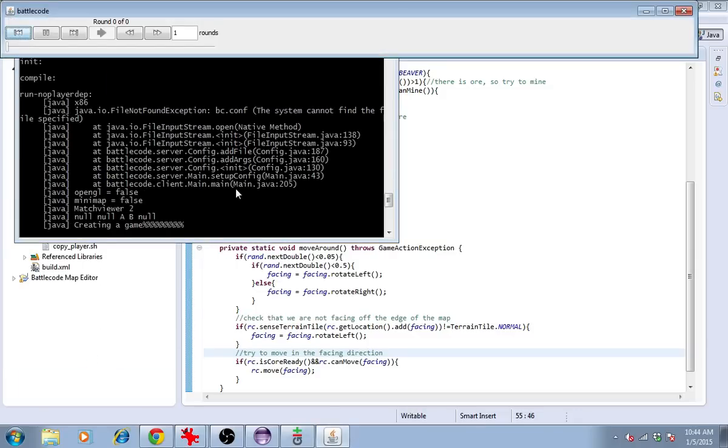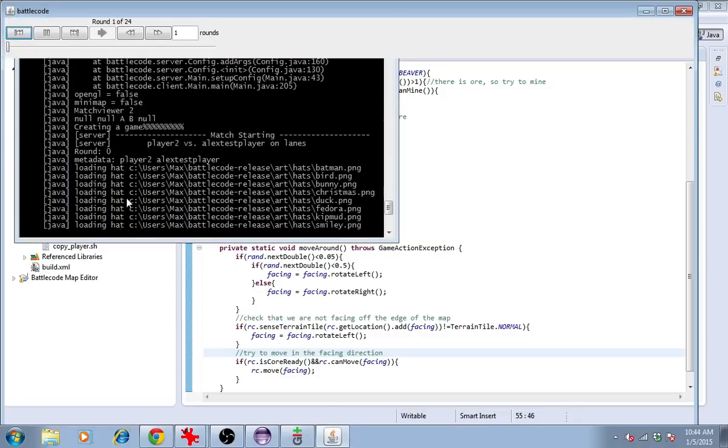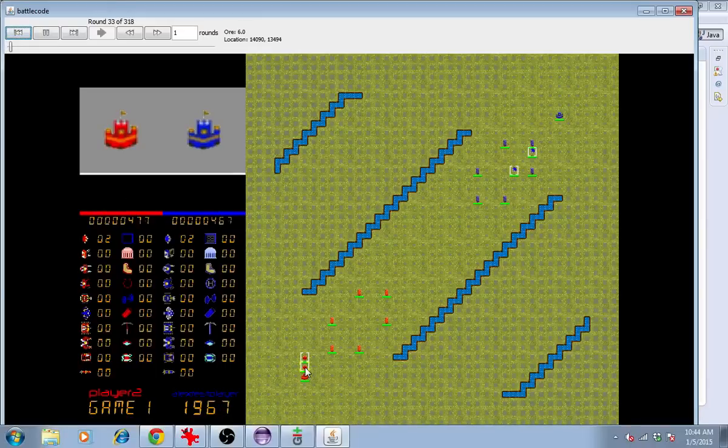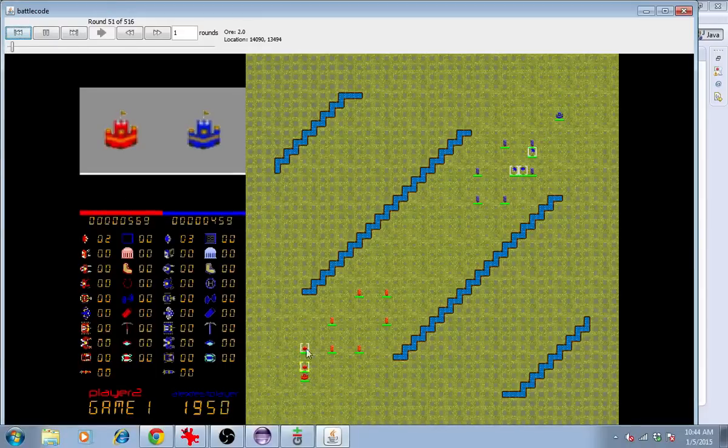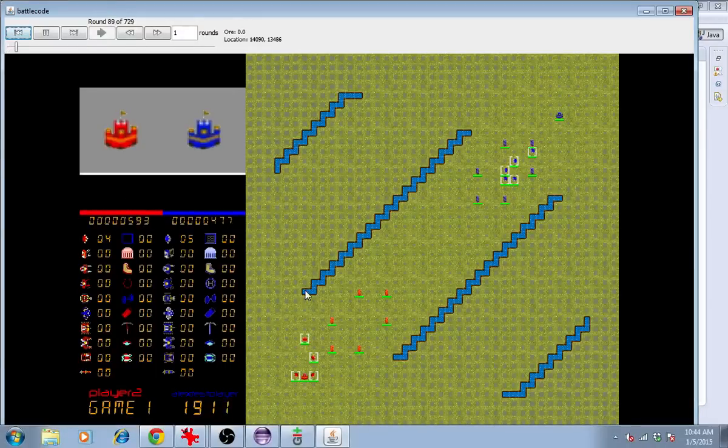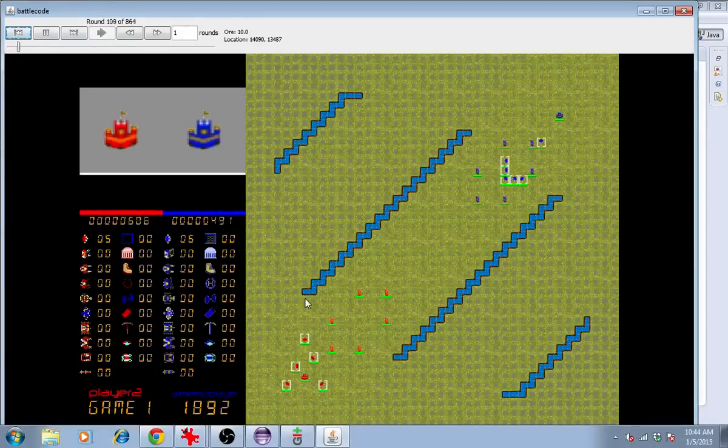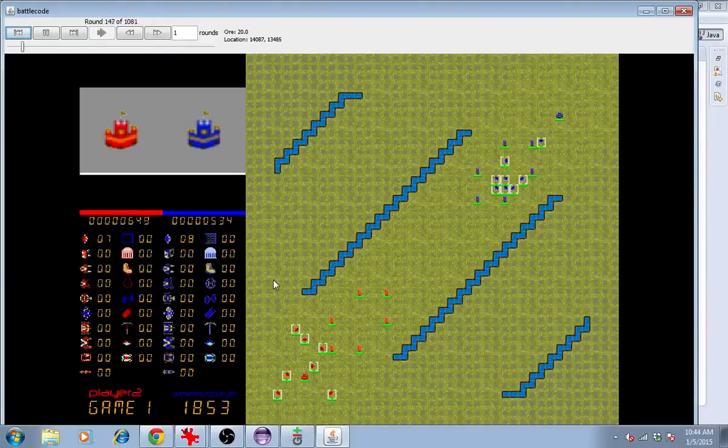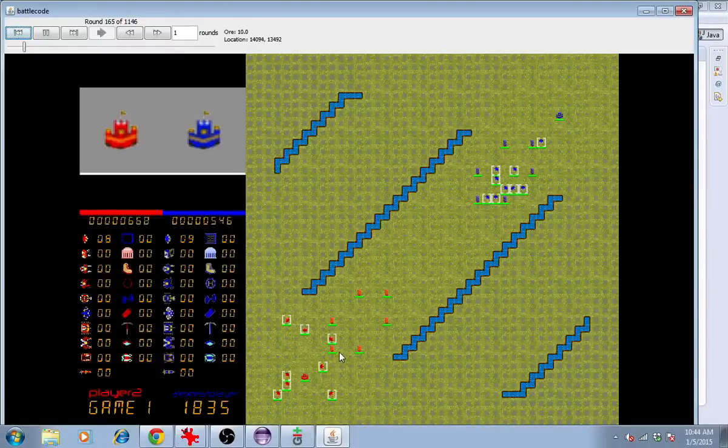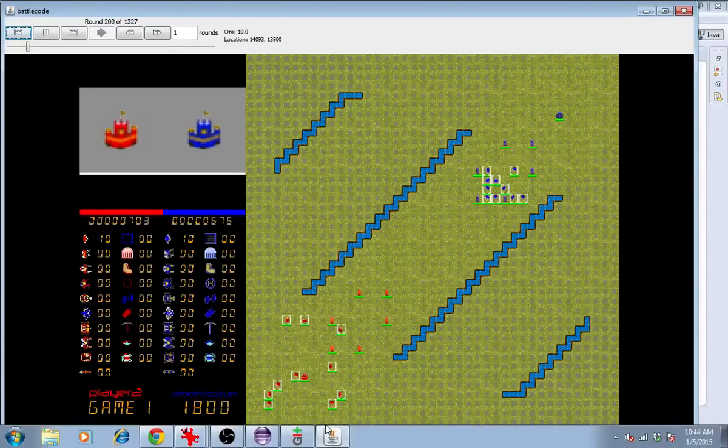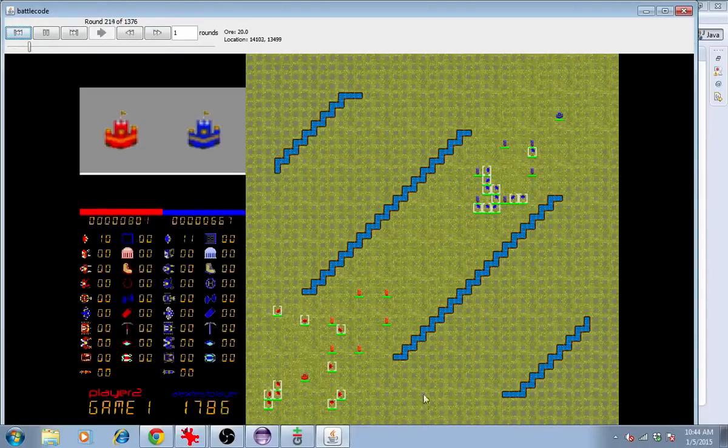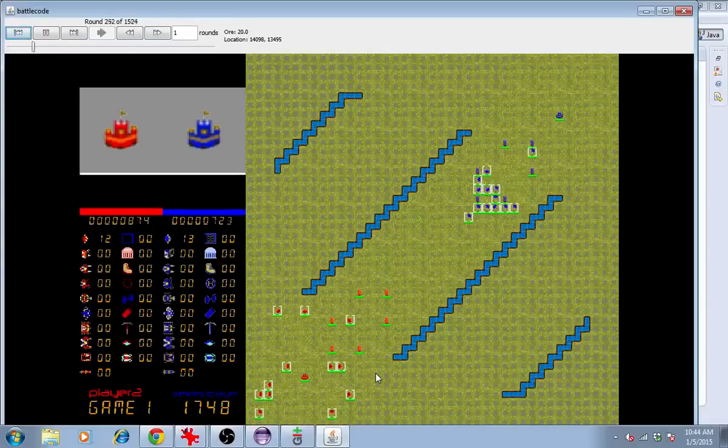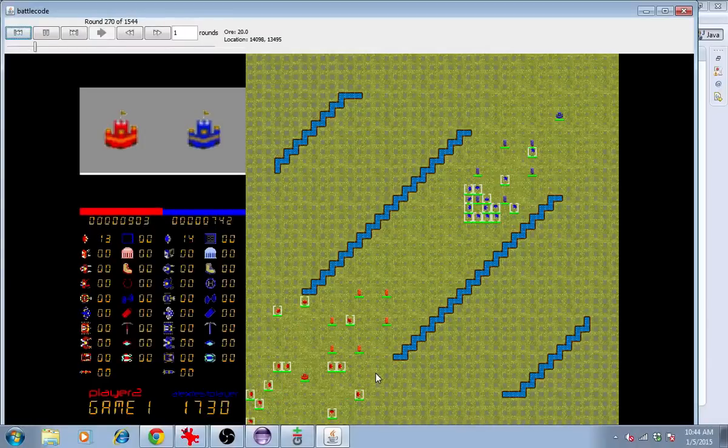We should see robots approach the edge of the map and then turn away from it. Same thing for voids. If they're getting near a void and they are facing the void, they should turn away and continue moving in another direction.